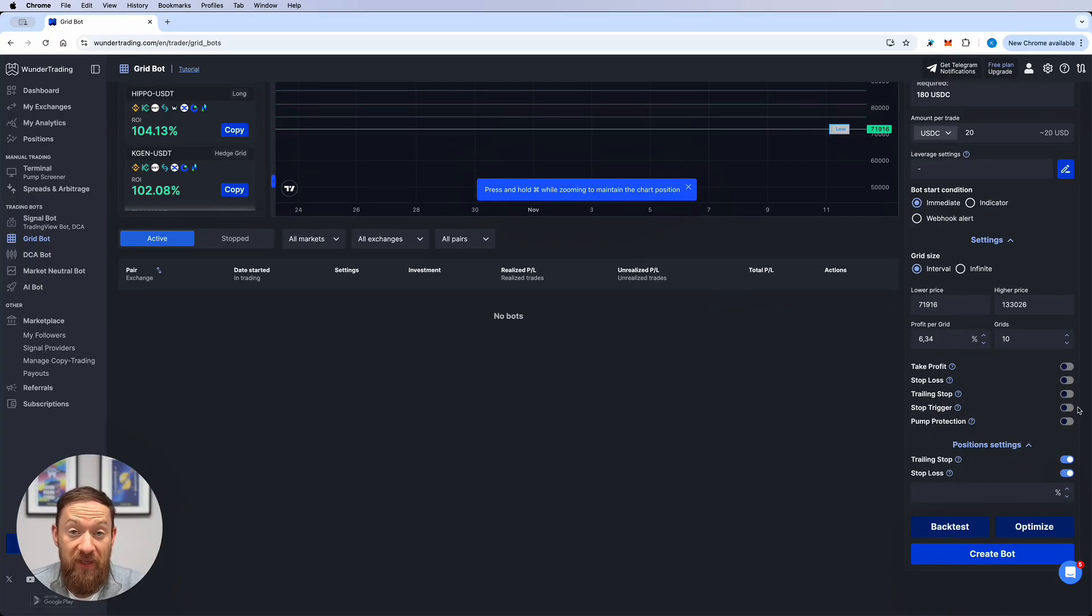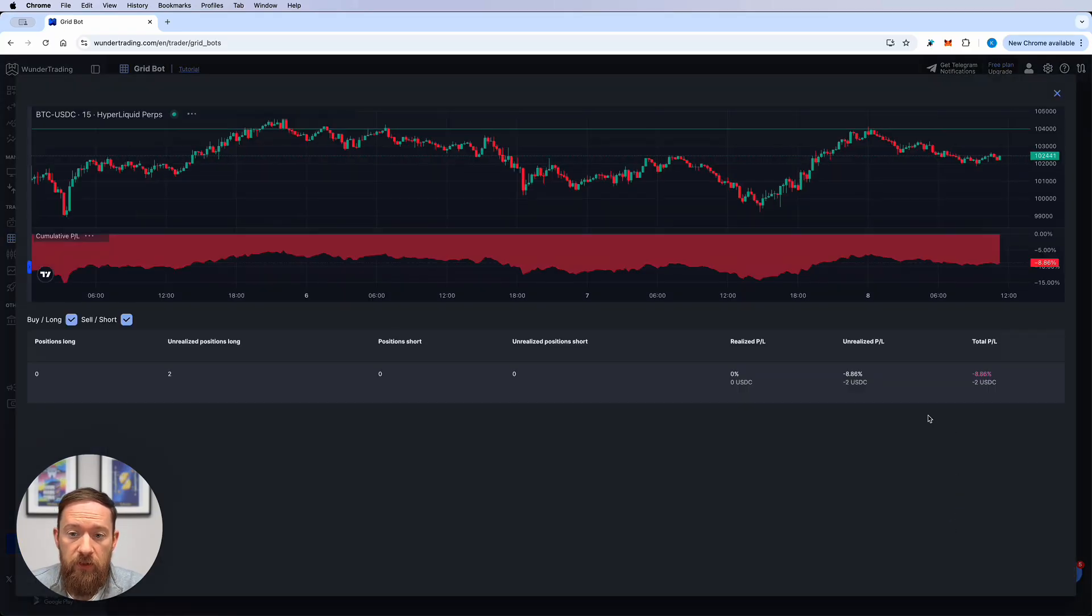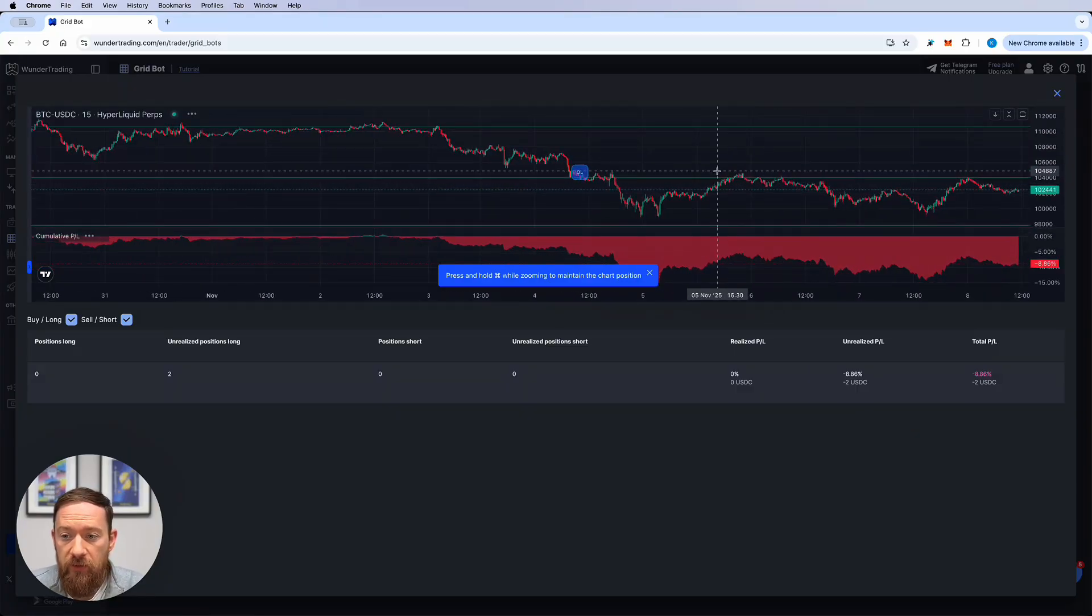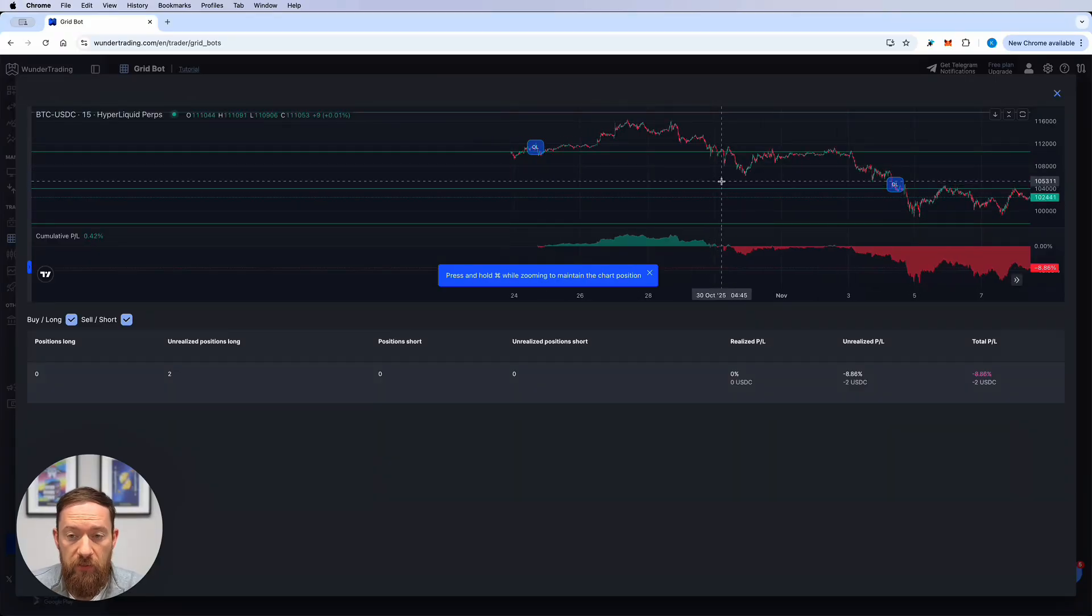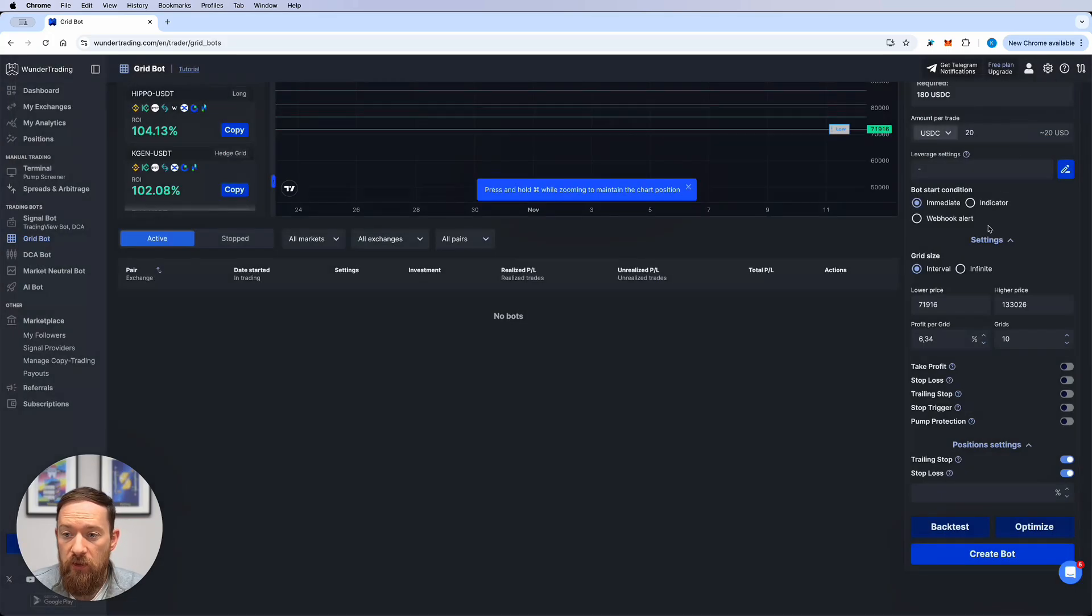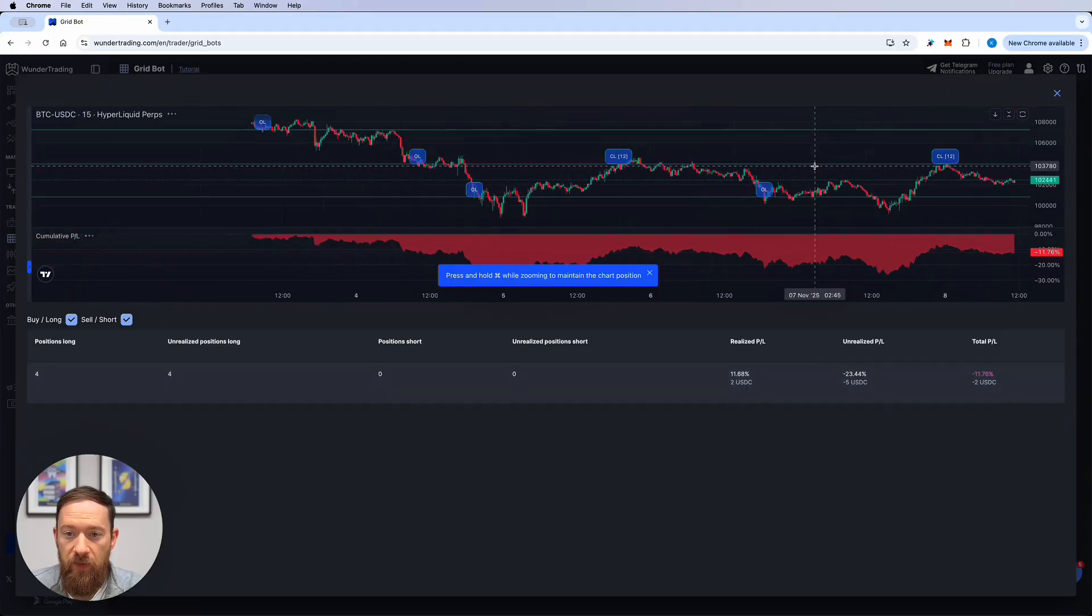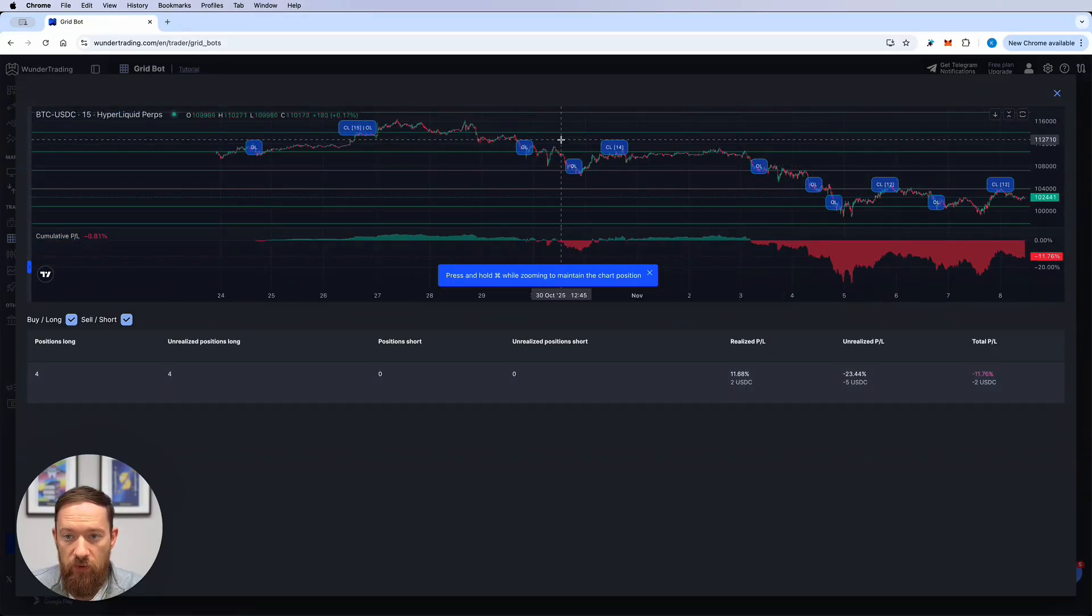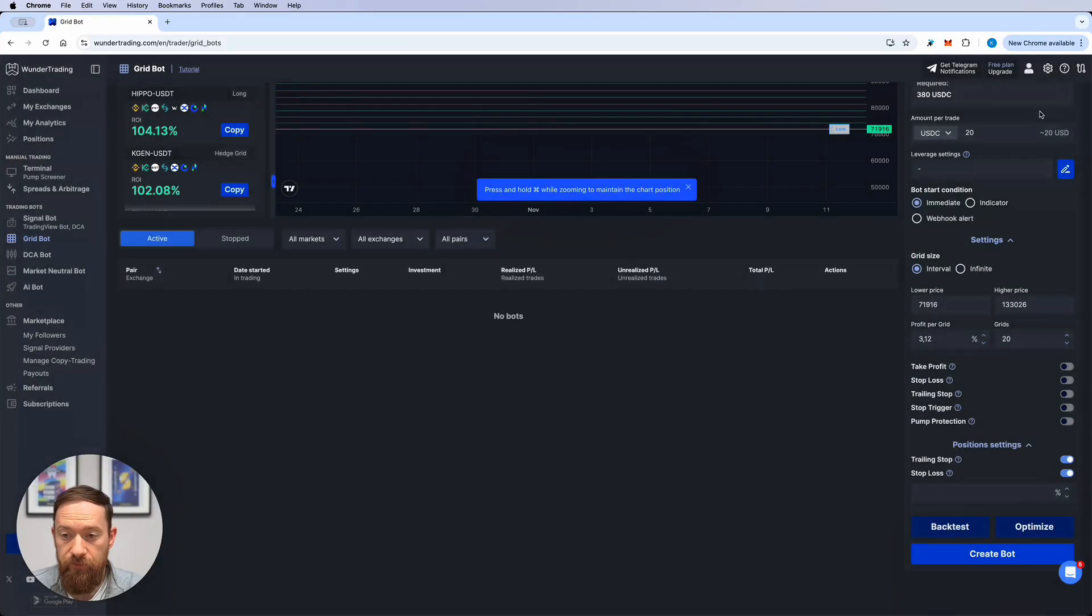After all the settings are filled in you can run the backtest or run the optimizer. The backtest will give you the results for the past two weeks depending on the settings that you selected. So in this particular case because we just selected the things at random it will not give you the positive result. However you can adjust all the time the settings and run the backtest with the new ones. So for example let's increase the number of grid levels therefore reducing the profit per grid in terms of the percentage and once again run the backtest result.